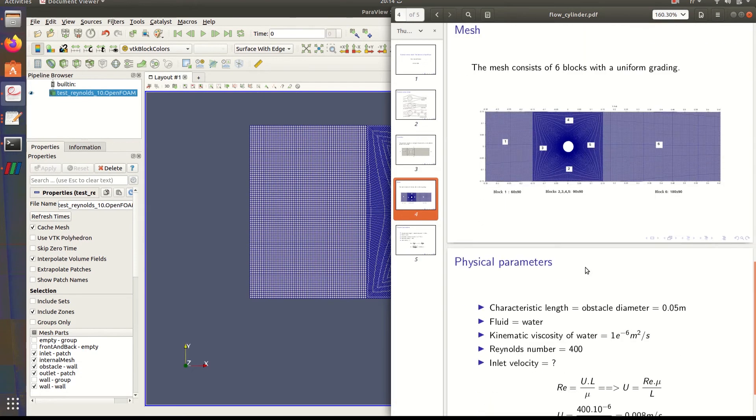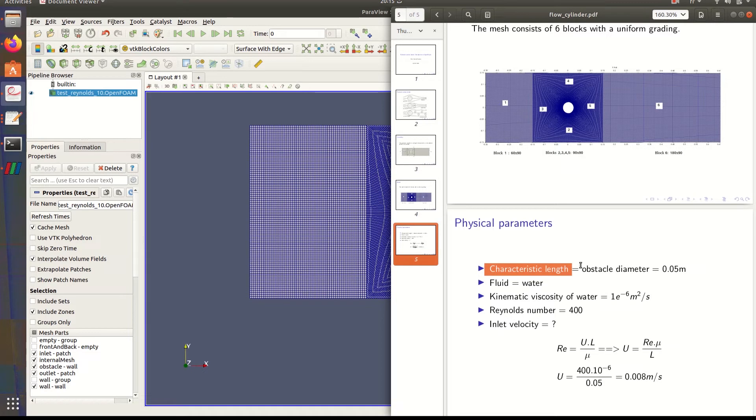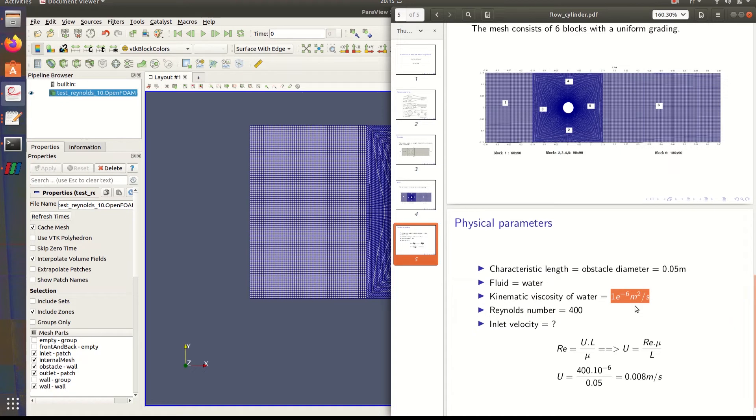For the physical parameters we have the characteristic length, which in our case is the obstacle diameter of 0.05 meters. Our fluid is water. The kinematic viscosity of water is 1×10⁻⁶ cubic meters per second.